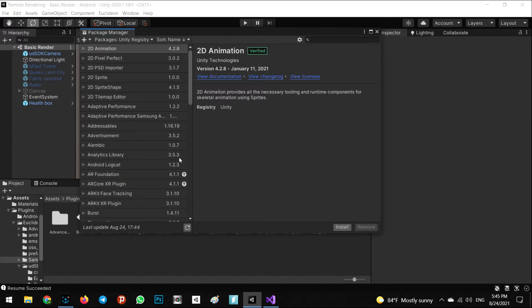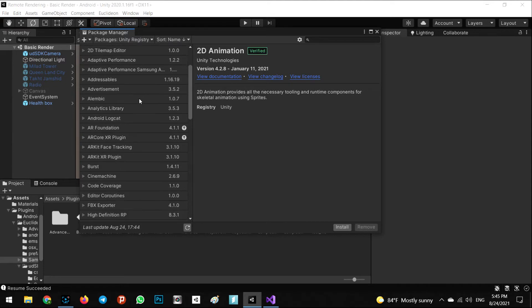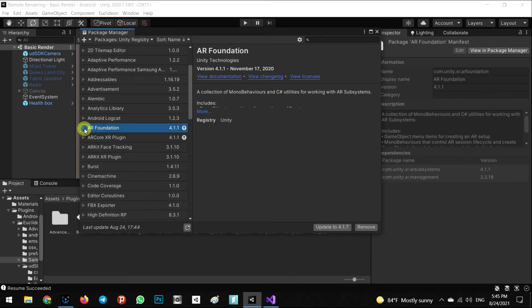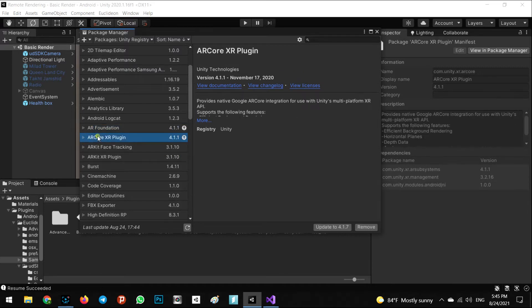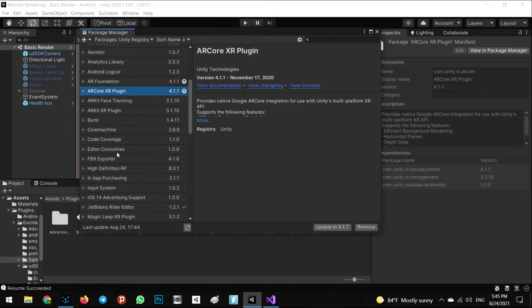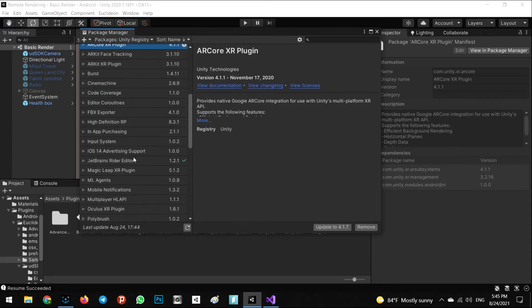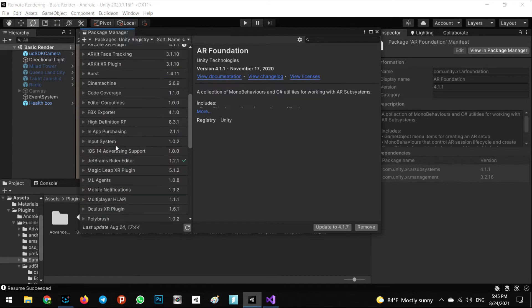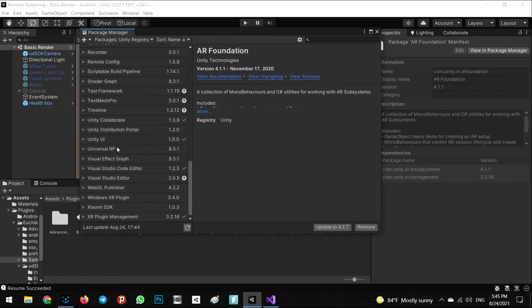Let's try to download and install the AR Foundation for augmented reality and AR Core XR and other requirements for AR. AR Core and AR Foundation is enough for us. You can install the newest version, for me it's 4.1.1.